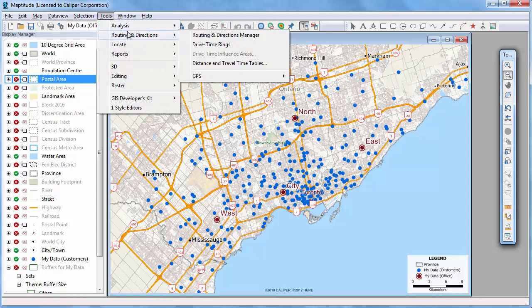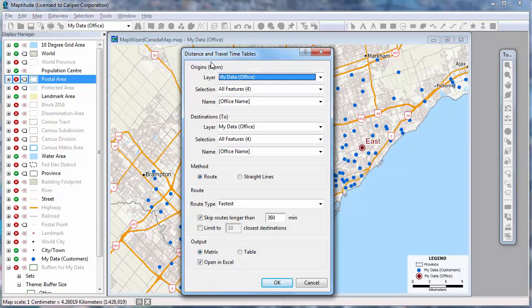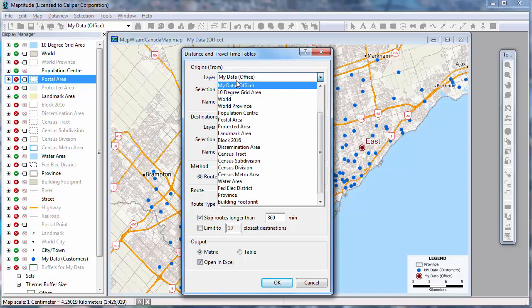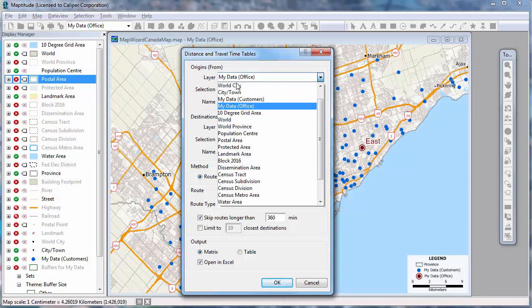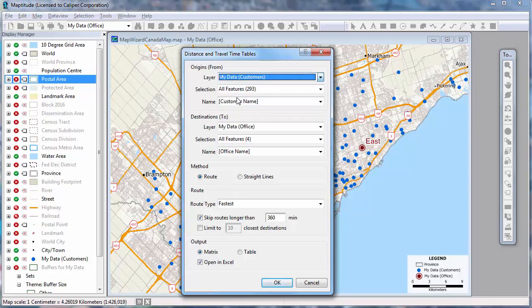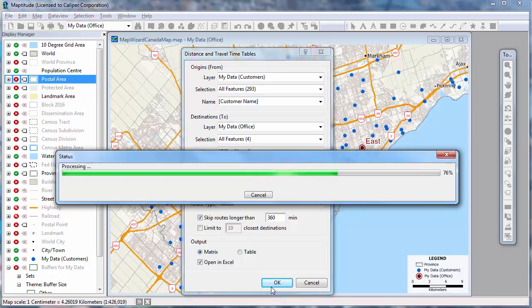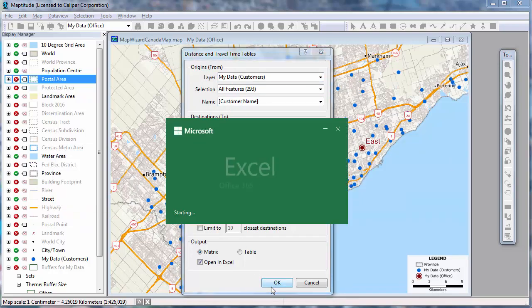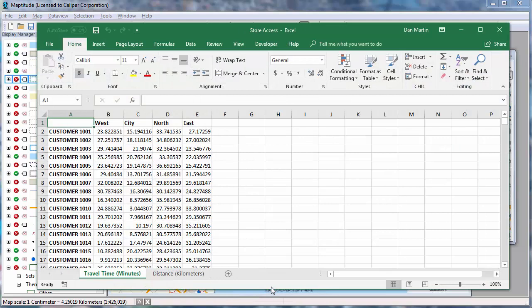Maptitude can create tables that list the cost of travel between any number of origins and destinations. For example, I can find the travel time and distances for the customers to the offices, and display the results in an Excel file. This will allow me to determine the best alternative offices to serve any of the customers.